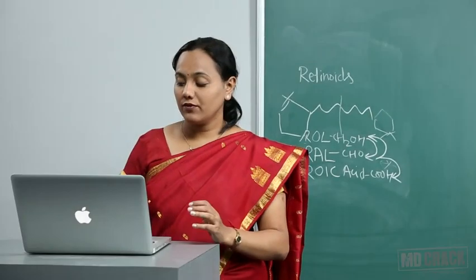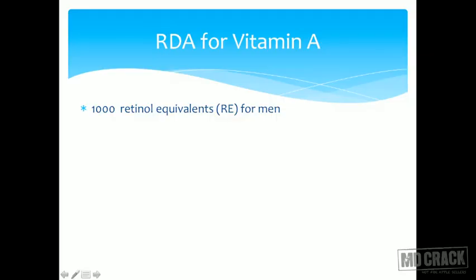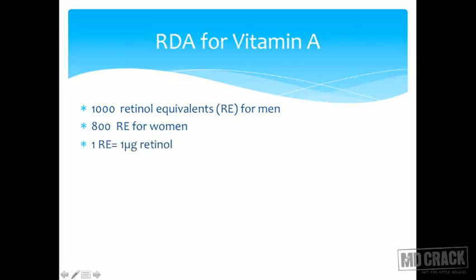What is the RDA for vitamin A? It is 1000 retinol equivalents (RE) for men and 800 RE for women. 1 RE is equal to 1 microgram of retinol. You can do all the calculations to see how much 1000 RE amounts to. 1000 RE is the accepted international unit.